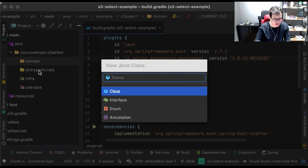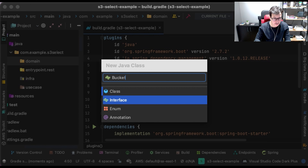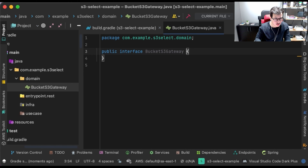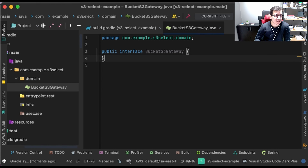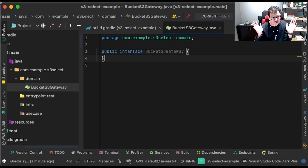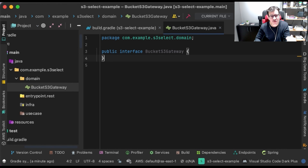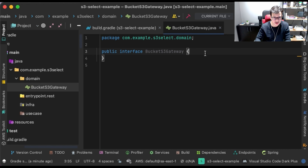Let's start from my domain. I will create a Java interface called BucketS3Gateway. Using this gateway I can open the doors to implement another way to access my S3 bucket. If I don't want to use the API provided by Amazon and want to use it another way, I can implement it as a concrete class in this abstraction.